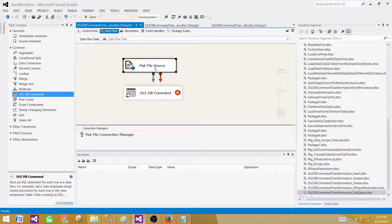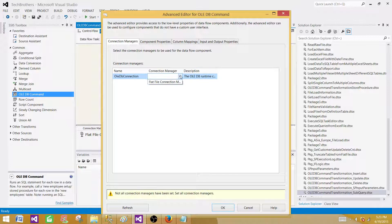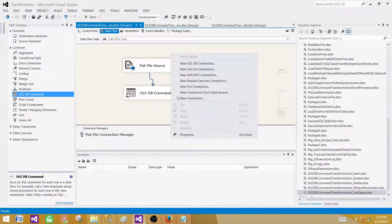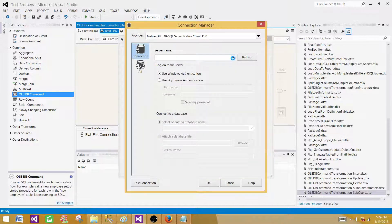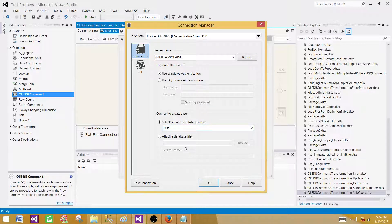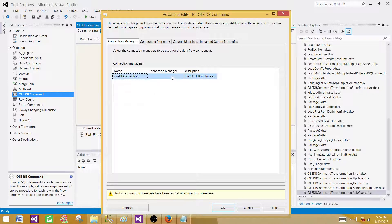Next, bring in the OLEDB command transformation and connect it to the source. For the OLEDB command transformation, we need to create an OLEDB connection manager — we can't create it from within the component, so cancel, go to the Connection Managers pane, right-click, choose New OLEDB Connection, provide the SQL Server instance name, select the database where our tables are, test the connection, and hit OK.